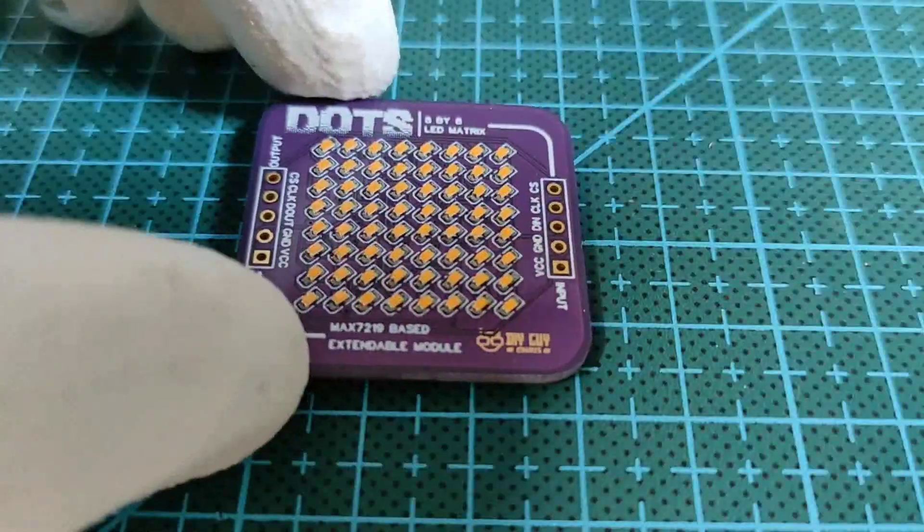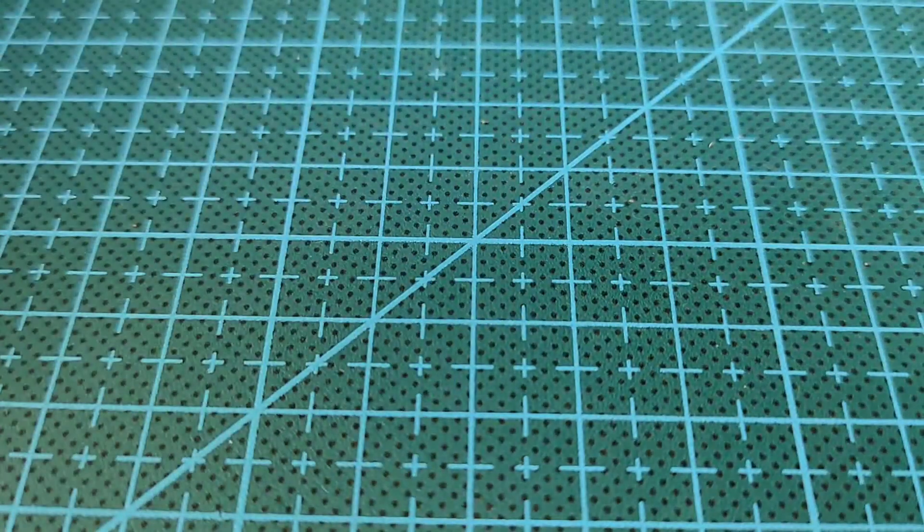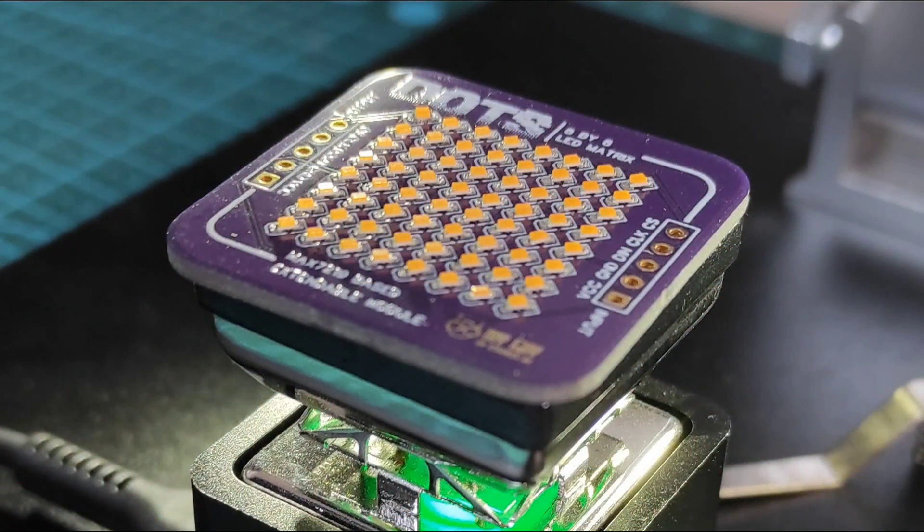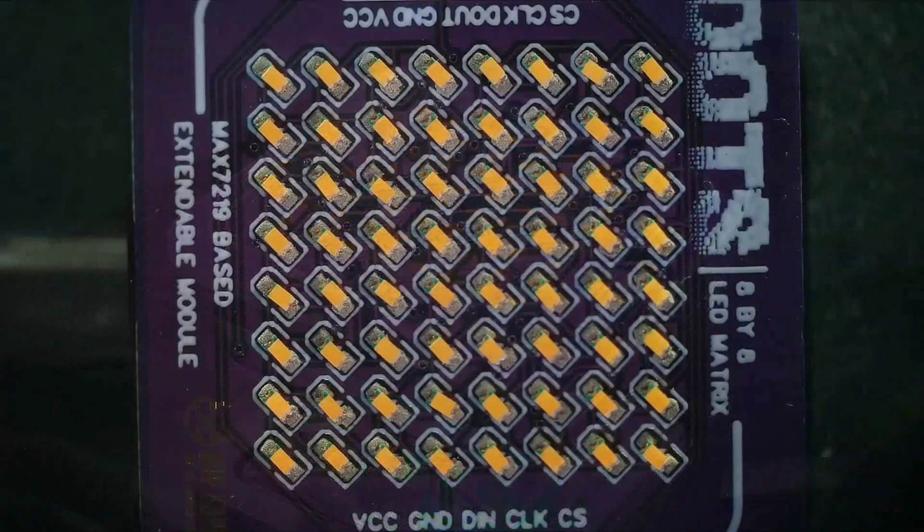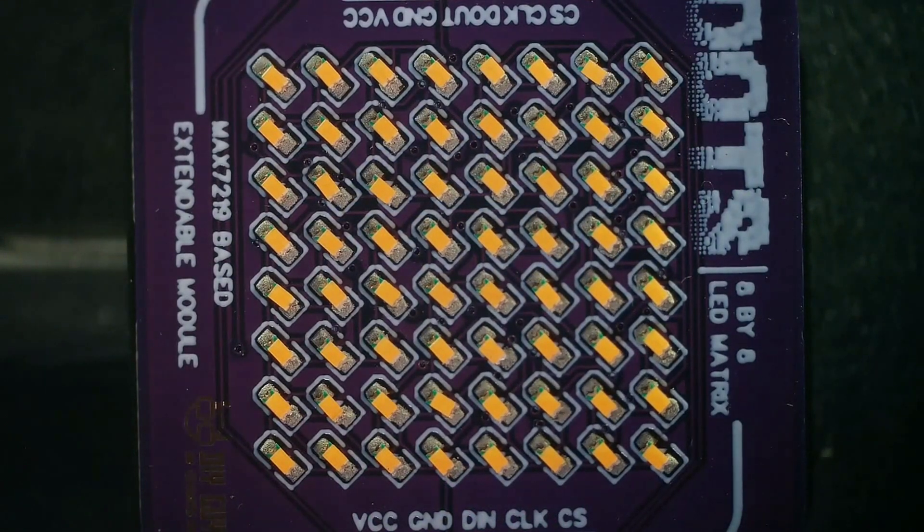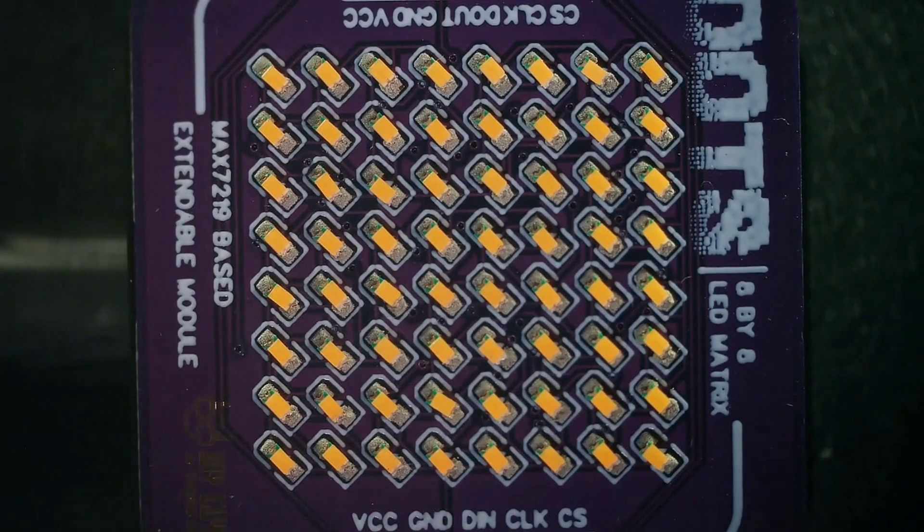After getting the LEDs well placed, I used my small hot plate to complete the assembly and here is a microscopic view of the LEDs soldering process.